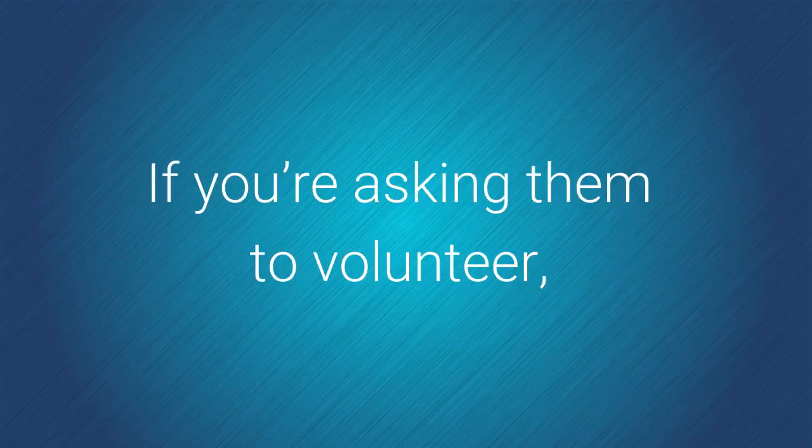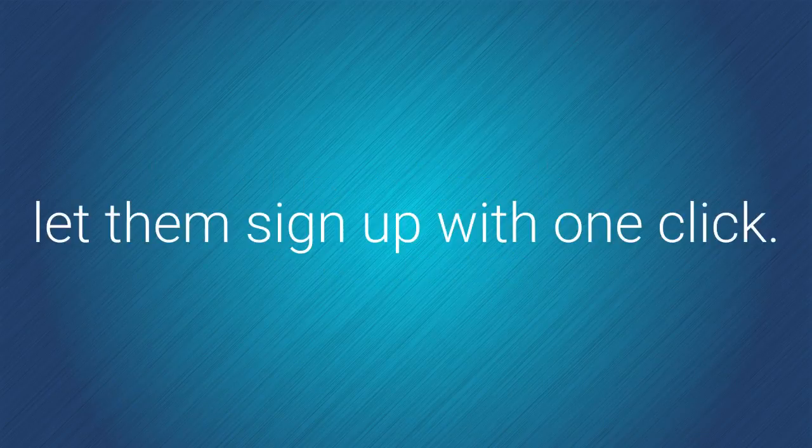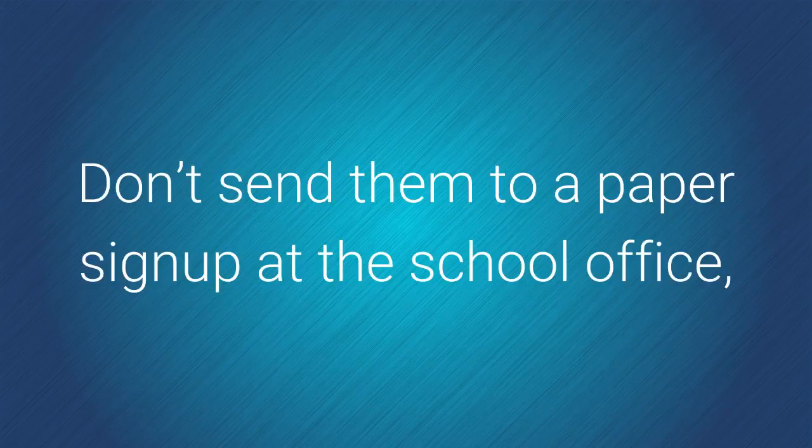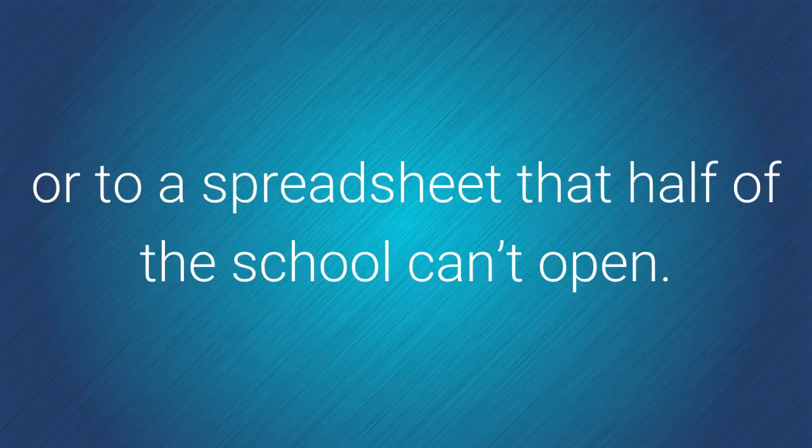If you are asking them to volunteer, let them sign up with one click. Don't send them to a paper sign up at the school office or to a spreadsheet that half of the school cannot open.